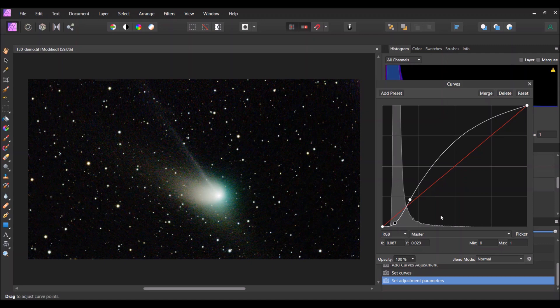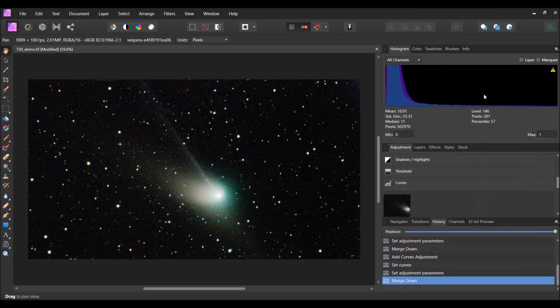You don't want to overdo this and make the background totally black. I never try to make the background a flat line — I always want to keep the curve going a little bit. So here I'm going to leave it. You can see the anti-tail, the comet, the ion tail is looking fairly good, and the core is not blown out. And I'm going to click Merge — I'm pretty happy with just that.